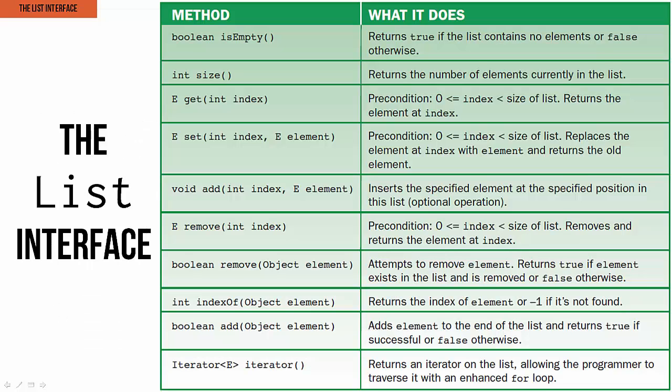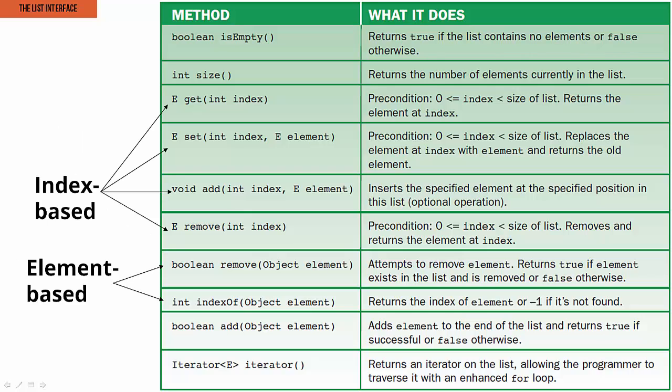The list interface itself has a ton of methods. These are some of the most common ones. Some of them come from the collection interface, and some are specific to the list interface. The get, set, and the first add and remove methods are all index-based. So that means that those methods, they use a specific index position in the list to do whatever we're asking them to do.